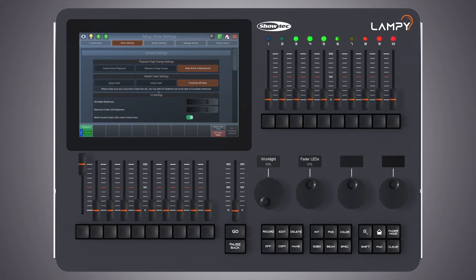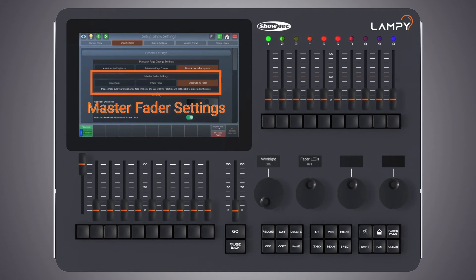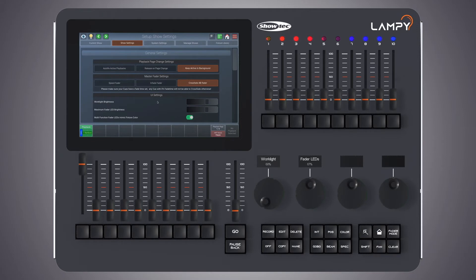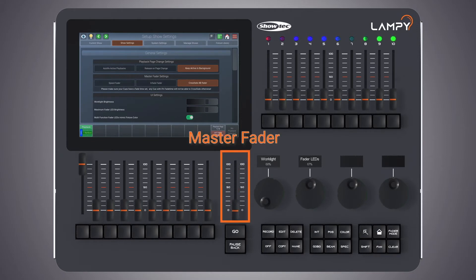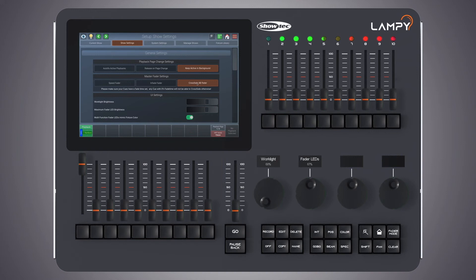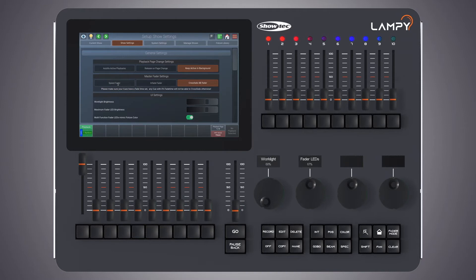The next box controls how the master fader reacts. The master fader is the fader found on the right next to the playback faders. By default the master fader is set to be a crossfader. The first option is called 'speed fader'. When the master fader is configured as a speed fader it will act as a speed fader for the selected playback, altering all timings where 100% is the speed as programmed and everything below will be slowed down relatively.